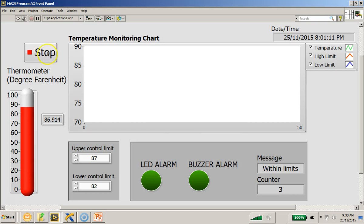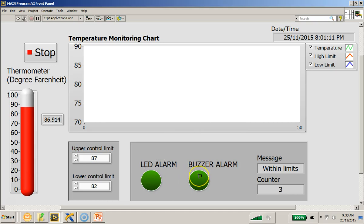In which case, the red LED alarm will be shown and the buzzer alarm will also be lit up. The message will show whether the reading is within the limits or it is outside the limits.